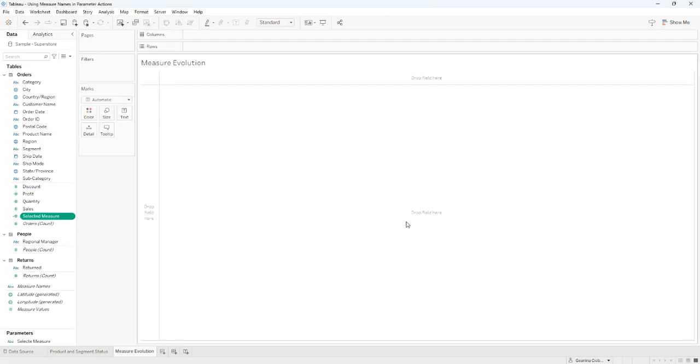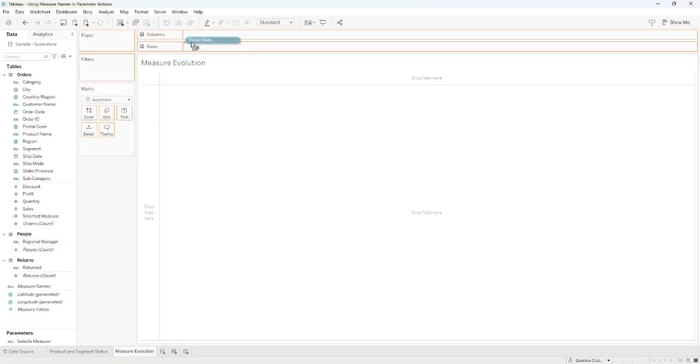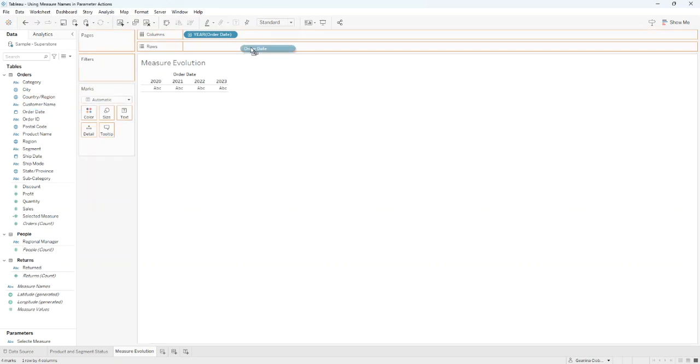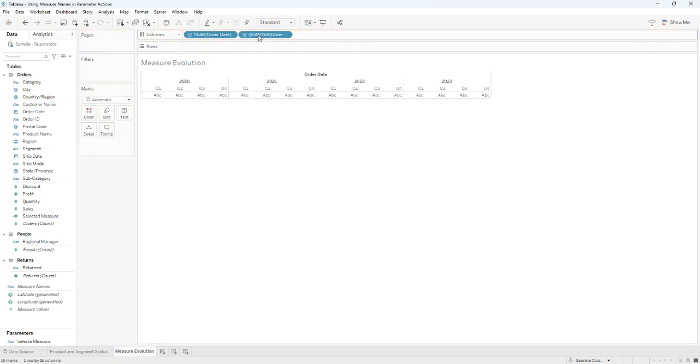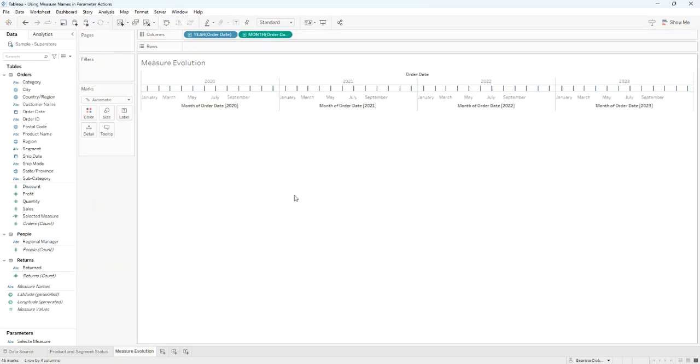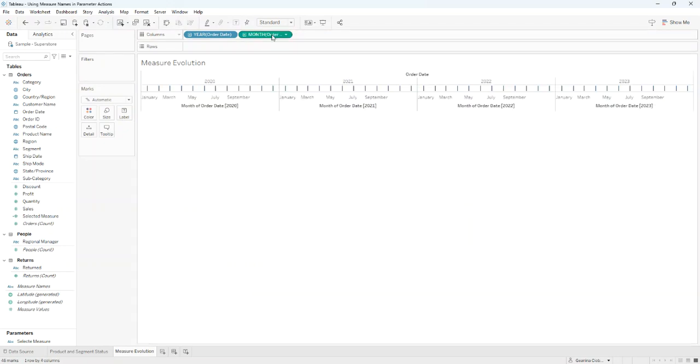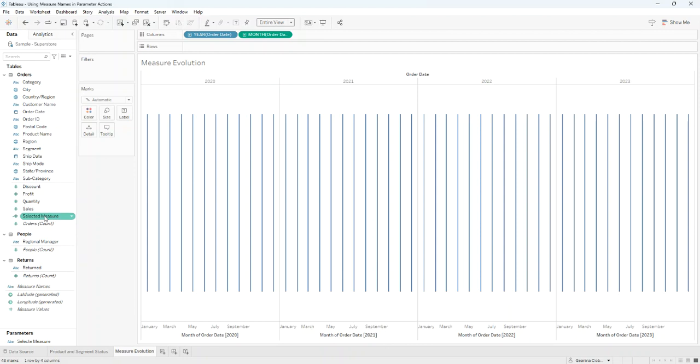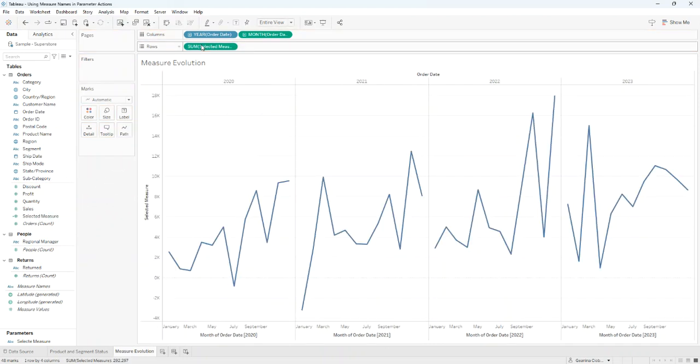Then I'll drag Order Date on Columns and keep it as a year. Again, I'll drag Order Date but this time I'll change it to Month. I'll choose Entire View and I'll put our calculated field on the rows.